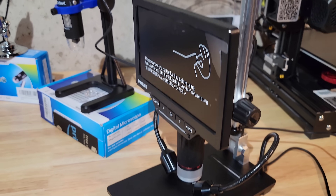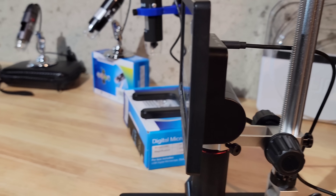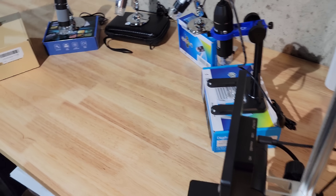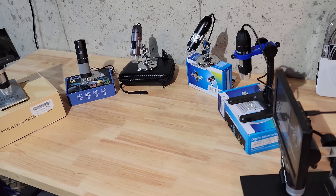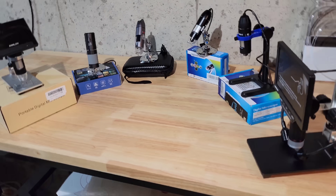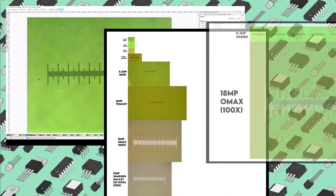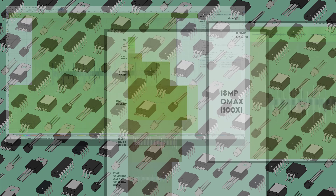I'll go over a brief recap on the previous video before diving in, including going over a few definitions to make sure we're all on the same page. Then I'll be doing a deeper dive on the images that each microscope captured.